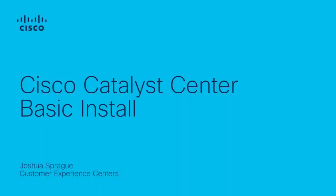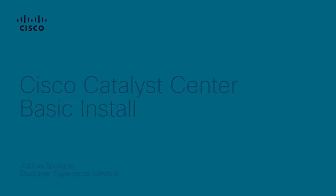Hello, my name is Joshua Sprague and I'm on the Cisco Catalyst Center's tech team. Today, I'll be showing you a basic install of the Cisco Catalyst Center.